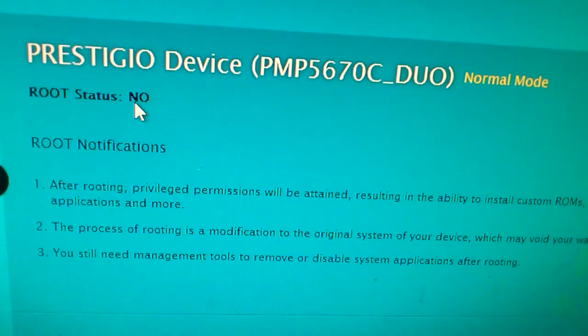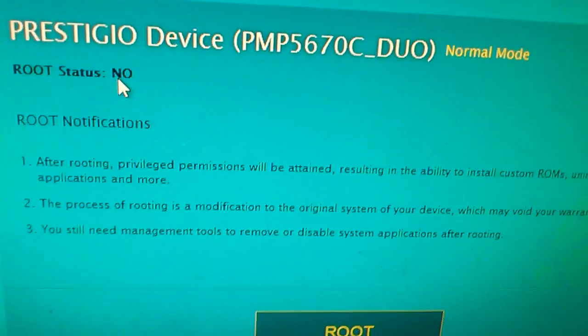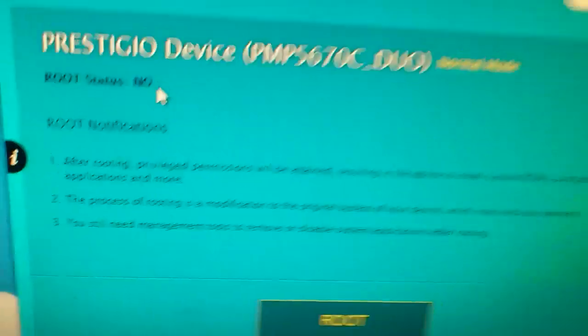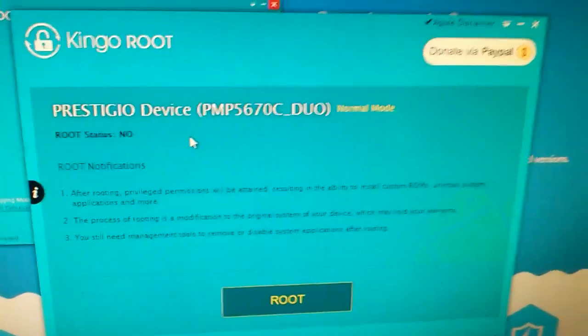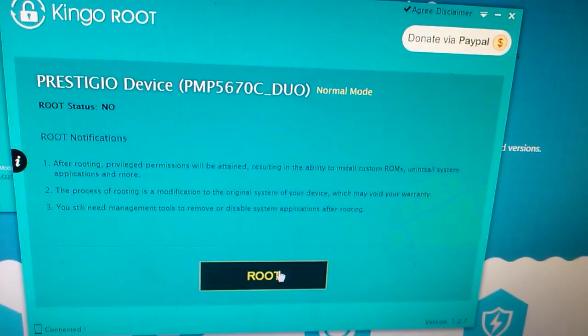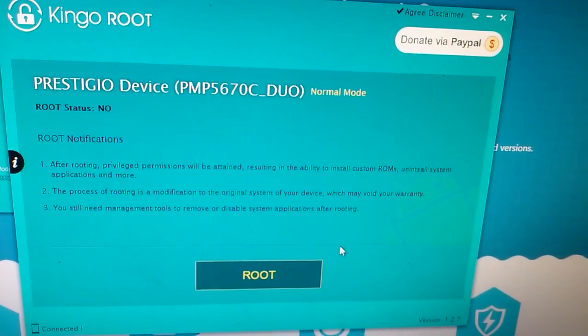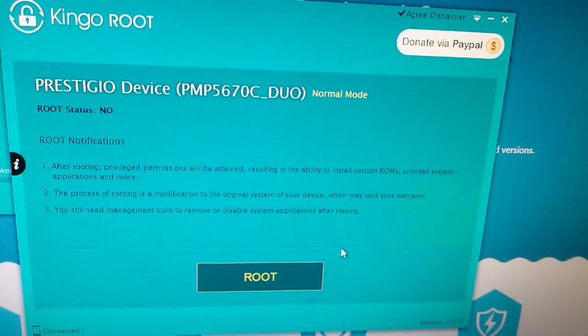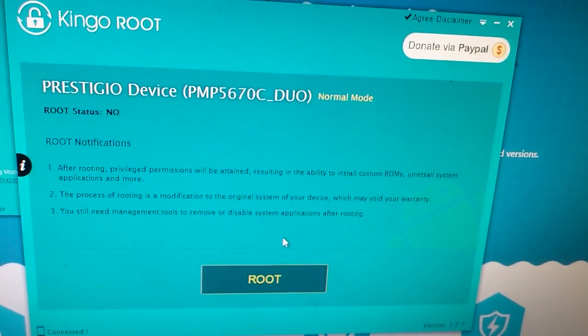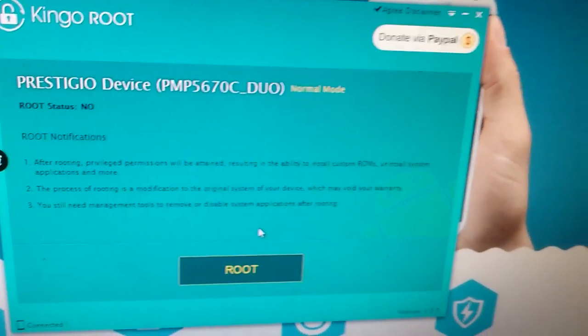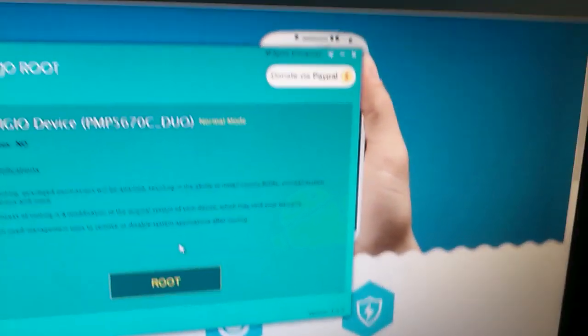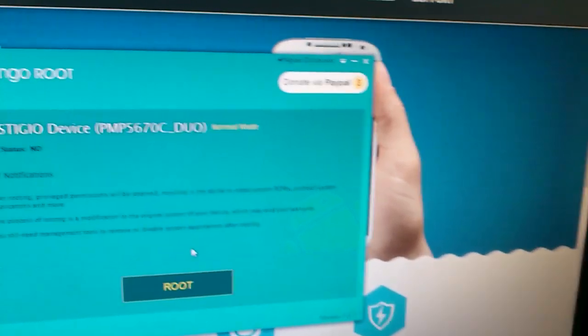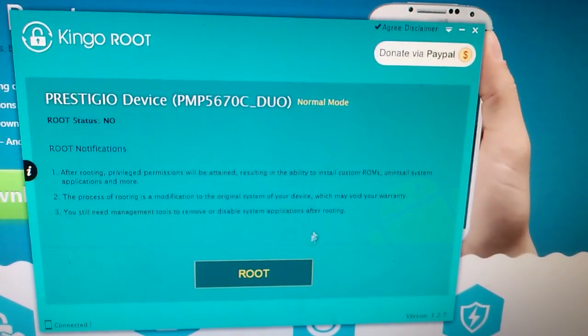It still says 'no' for the root status. I don't know what it is, probably some kind of bug or something. I'm not going to root it again to show you guys because it might get my device bricked, so I'm going to leave it as it is. That's it, thank you.